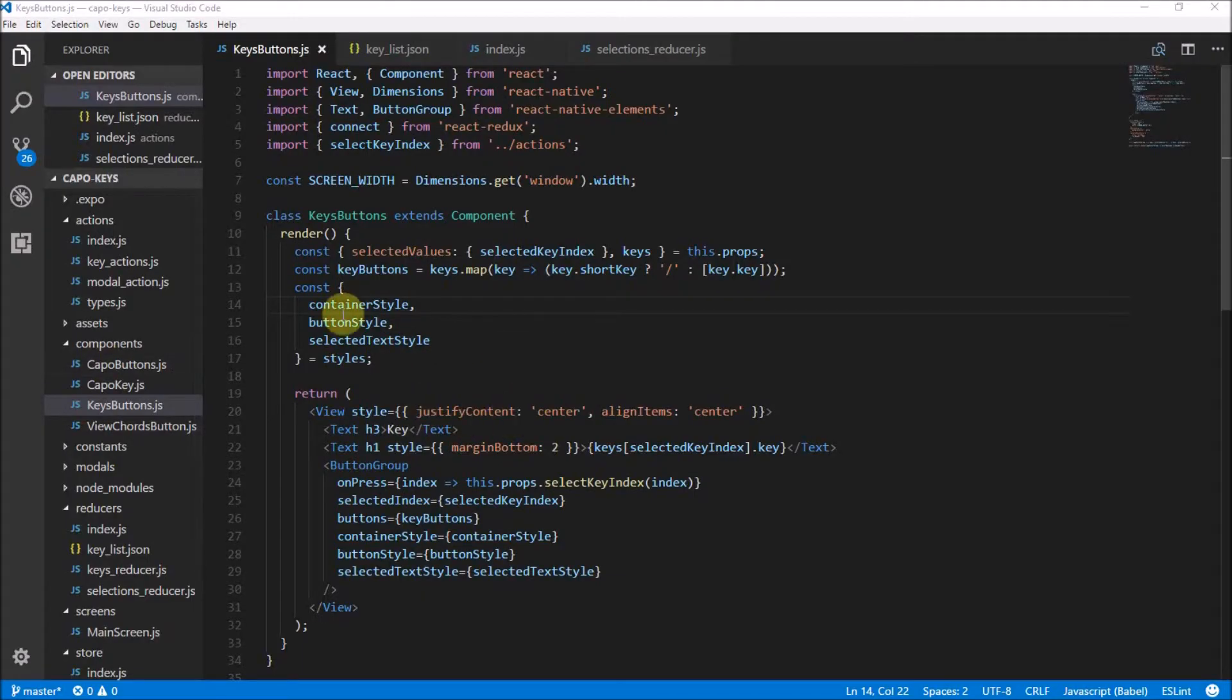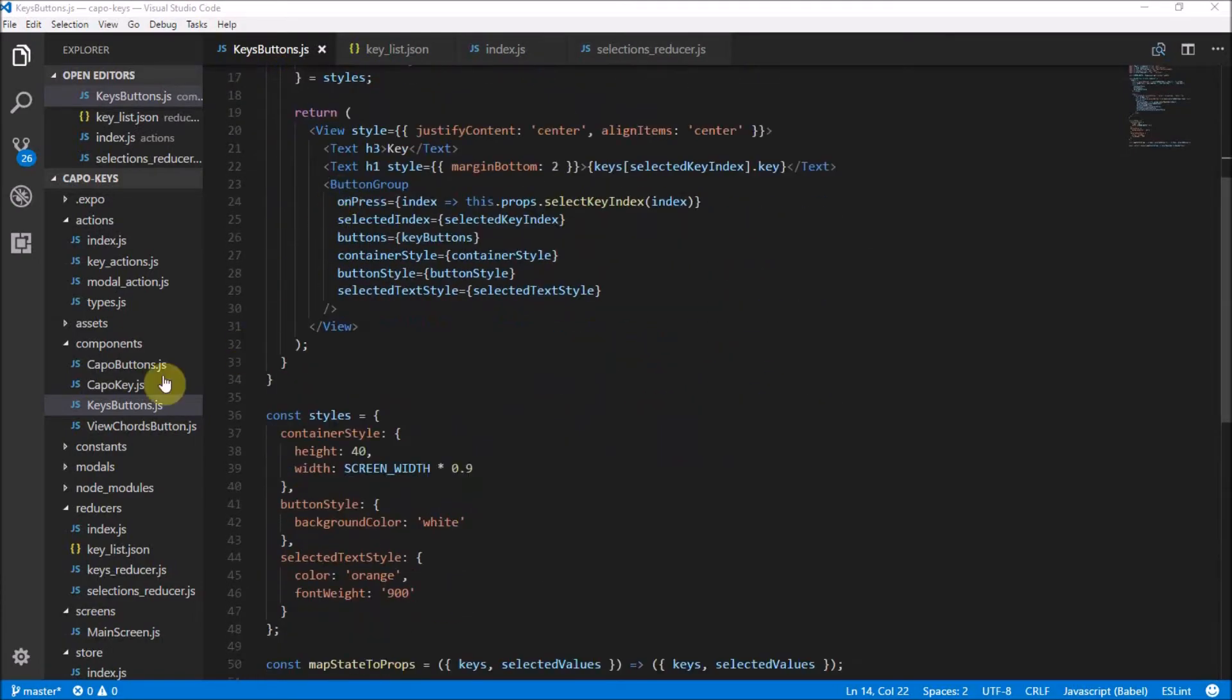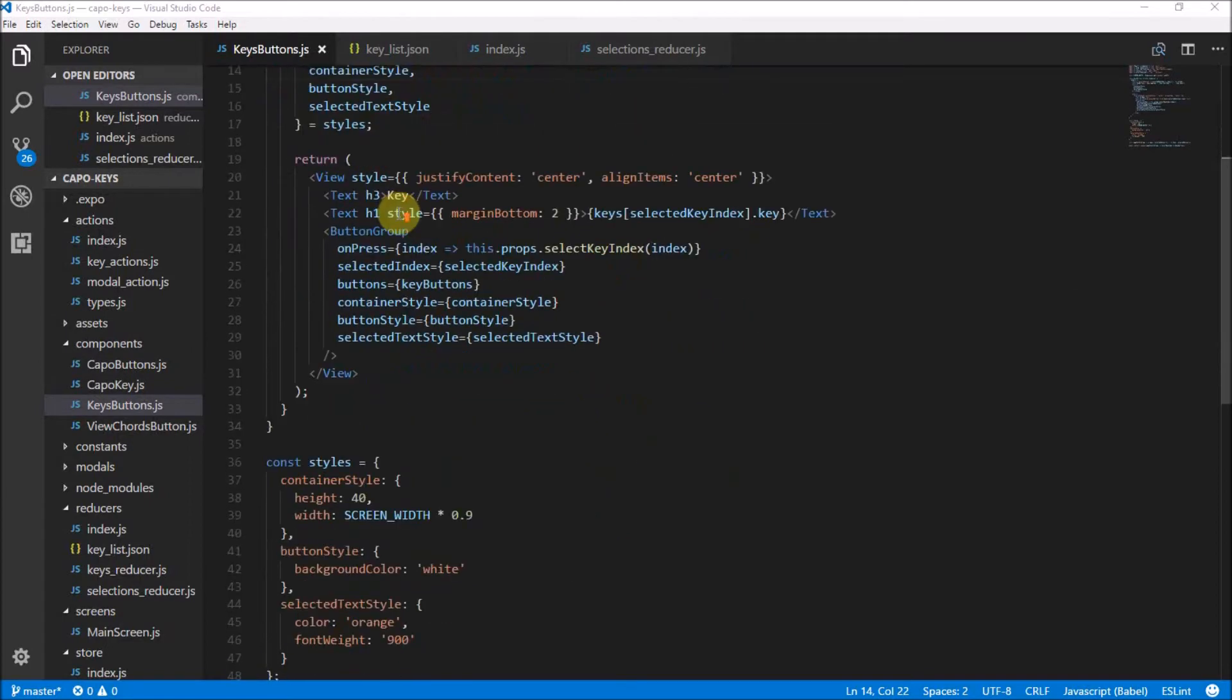So here we are in Visual Studio, here's our Keys Buttons component that we built and the Capo Buttons component that we're going to build is going to be very similar.